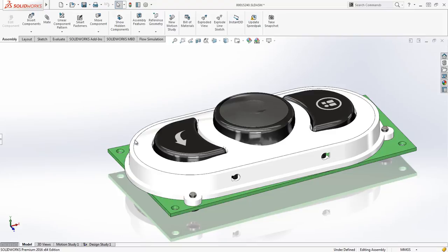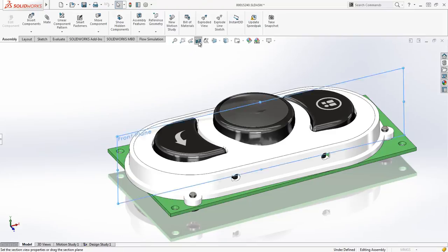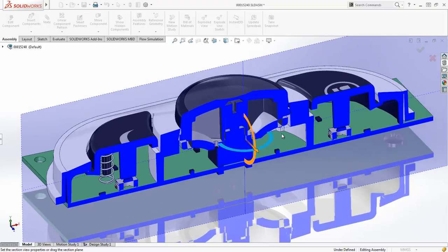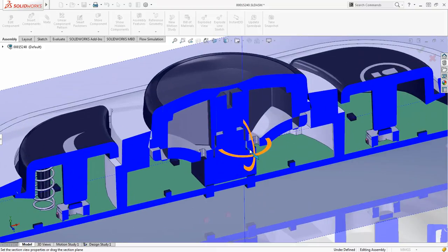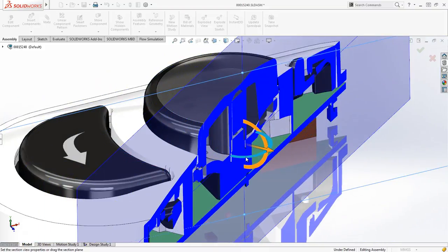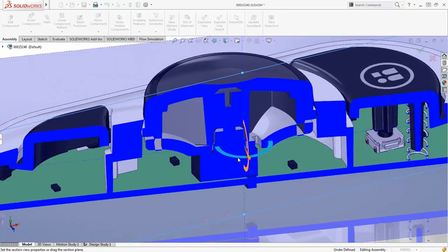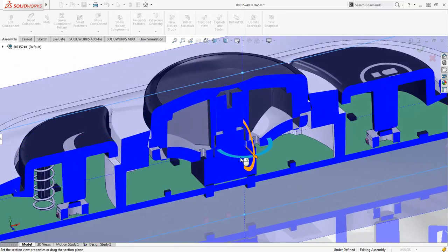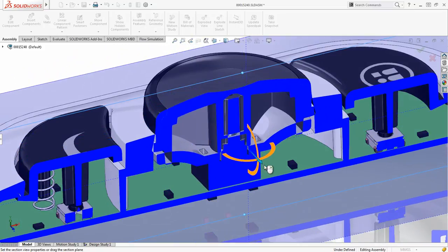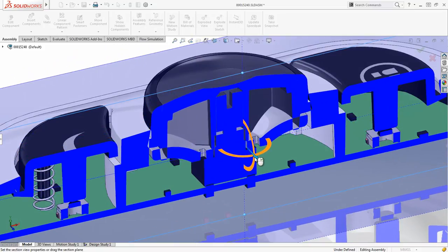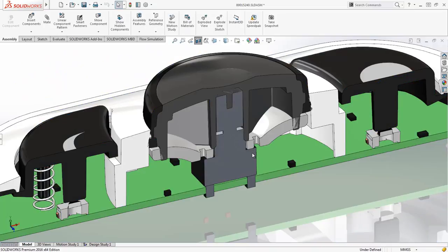Something else enhanced in 2016 is the triad manipulator, used for aspects such as geometry adjustment or section plane positioning. This larger symbol and more distinct visual feedback makes it easier to adjust and to see exactly which axis you are manipulating.